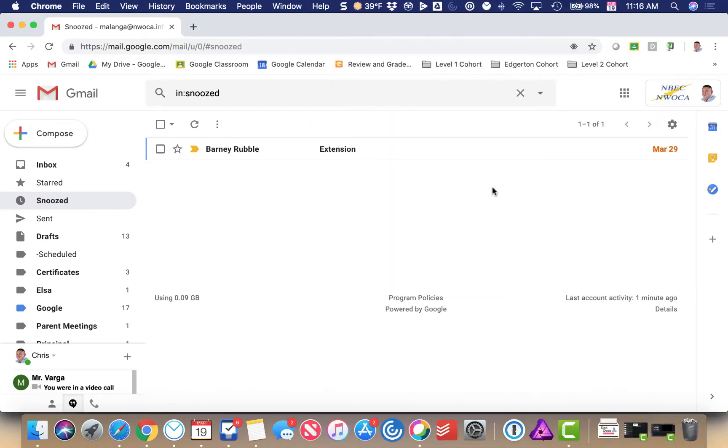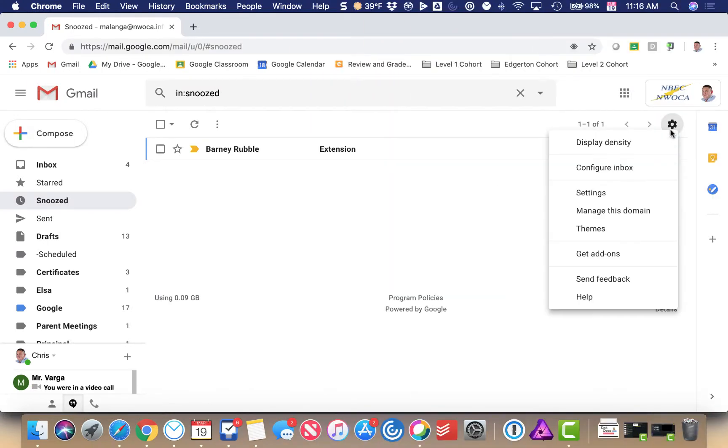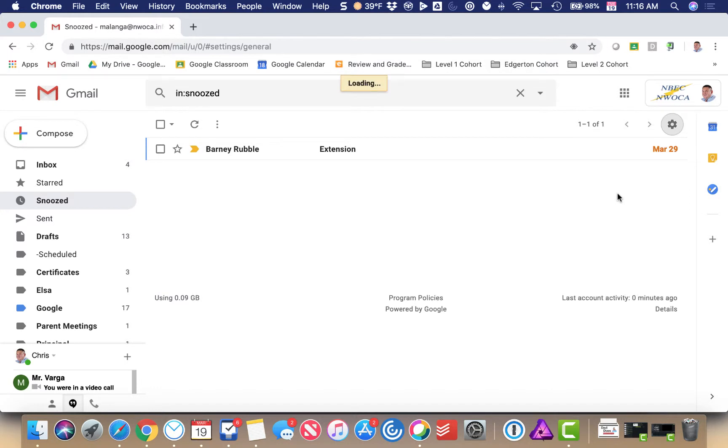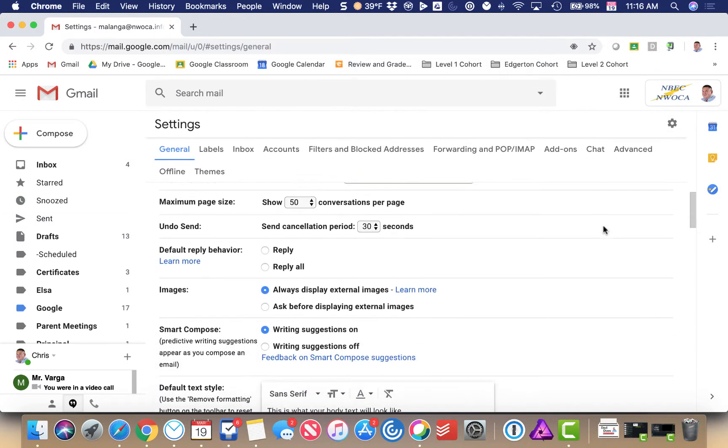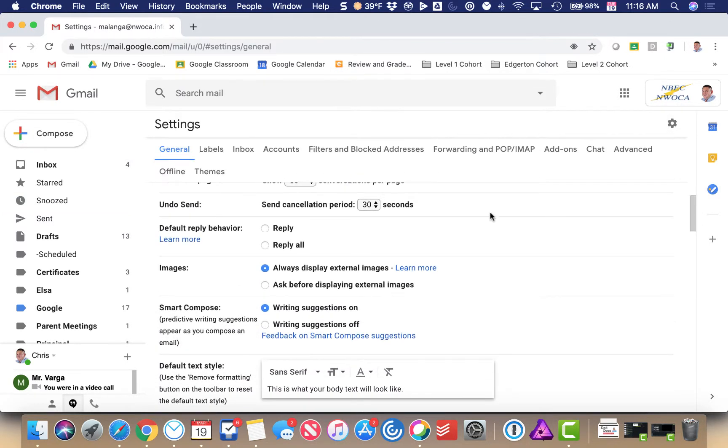Undo send is another neat feature of Gmail. Pretty simple to use. I come to my settings, and one of my options is undo send right here.